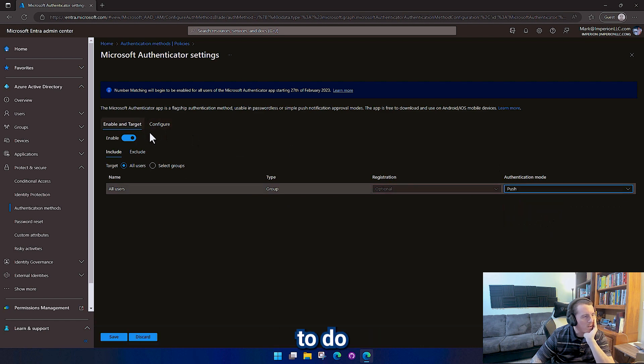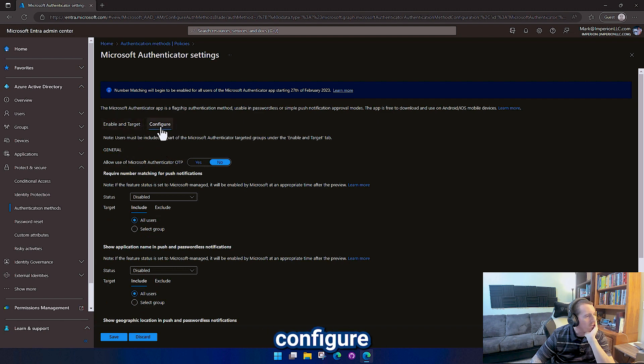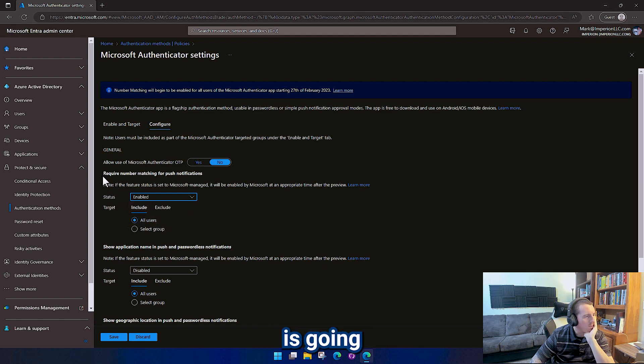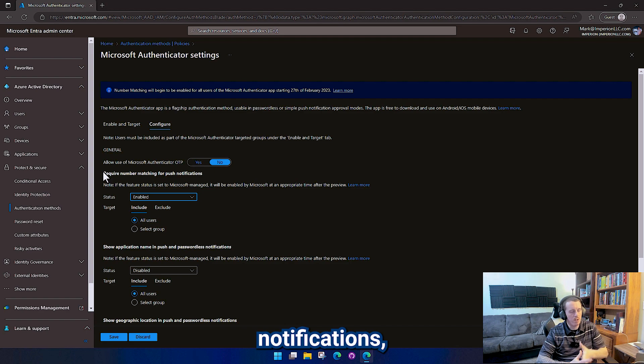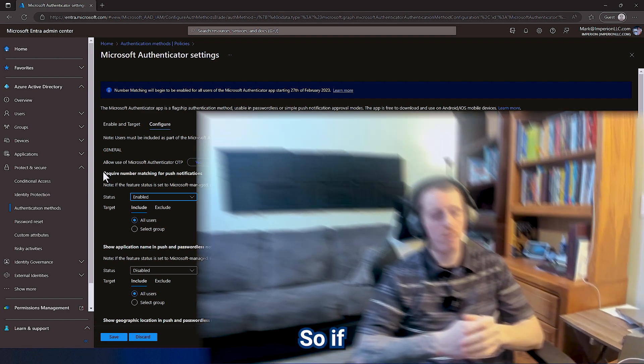I do not want to do passwordless right now. So over here on the configure setting we want to go ahead and enable this one, which is going to require number matching for push notifications. This is to combat MFA fatigue.